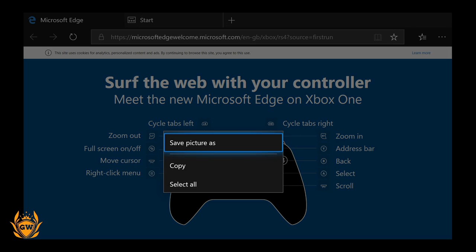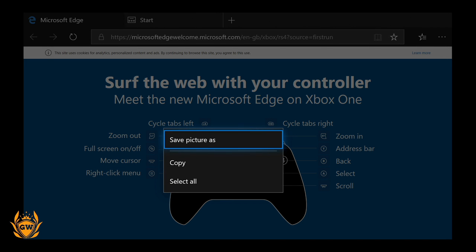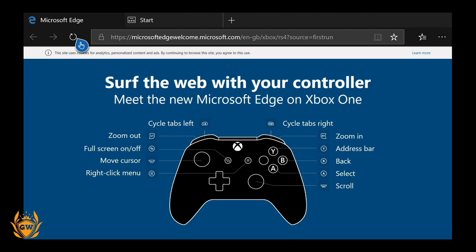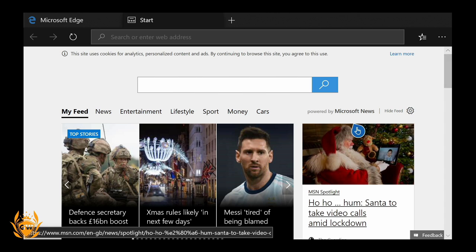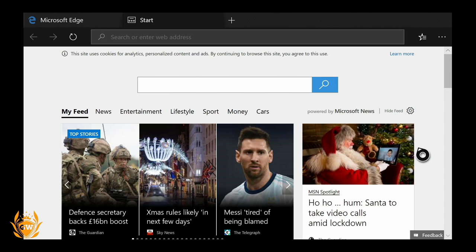You can save pictures and stuff, which is cool. Then we've got cycle tabs left and right, so there should be another tab there. Here we go—we've got the Microsoft home page here, I guess you could call it.